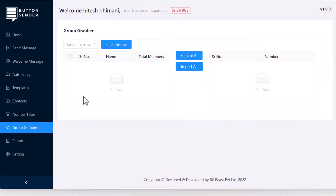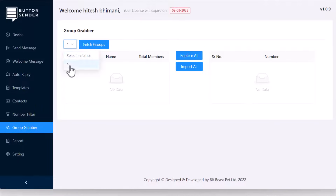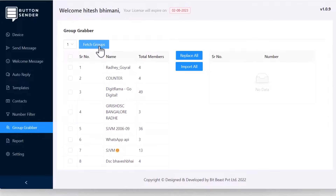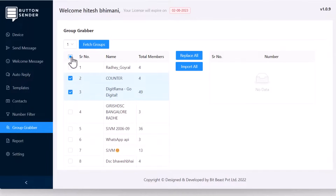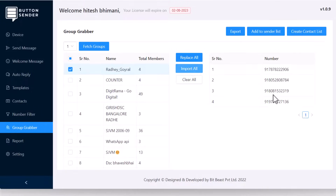Group Grabber: We can have so many groups in our phone and so many contacts that are not saved in our phone. You can use this feature to do marketing on those contacts. Simply select the instance from which you want to fetch group contacts and then hit Fetch Groups — you will see all groups from that instance. Select a group, multiple groups, or all groups, then hit Import All. You will get all contacts from those groups, which you can export, add to the sender list, or create a contact list from.